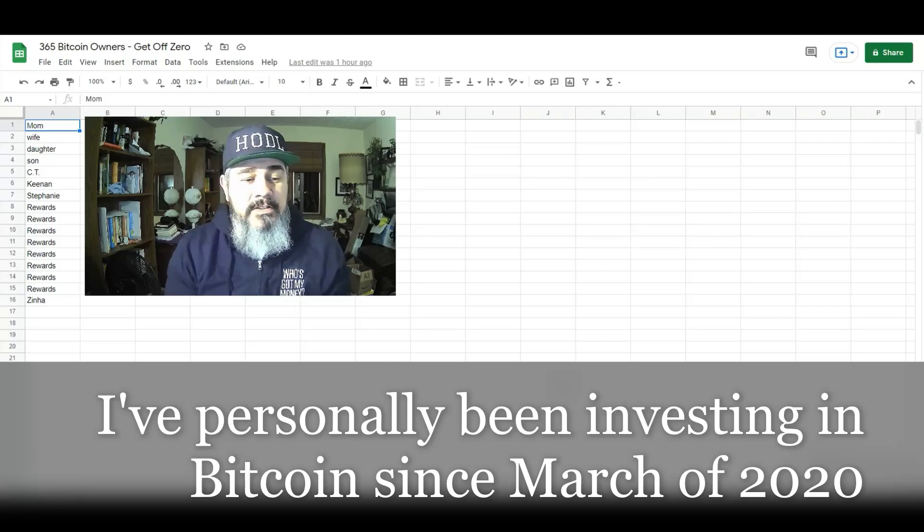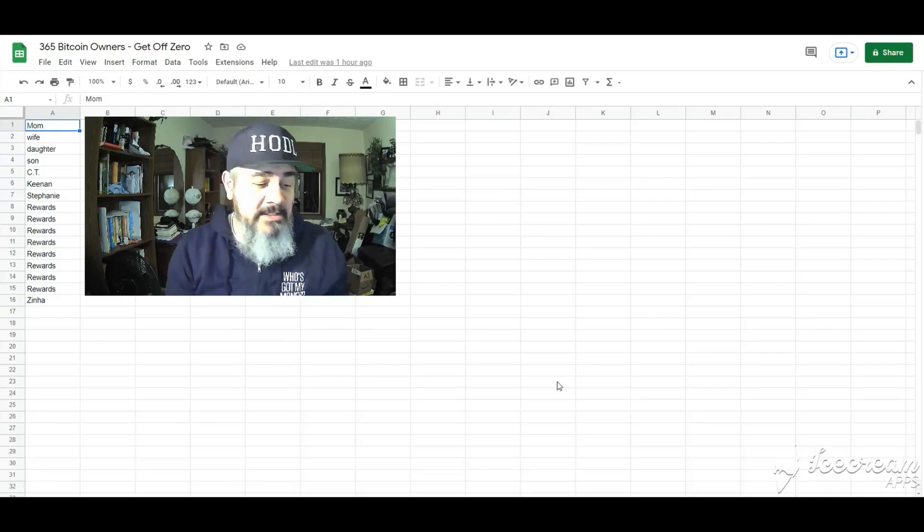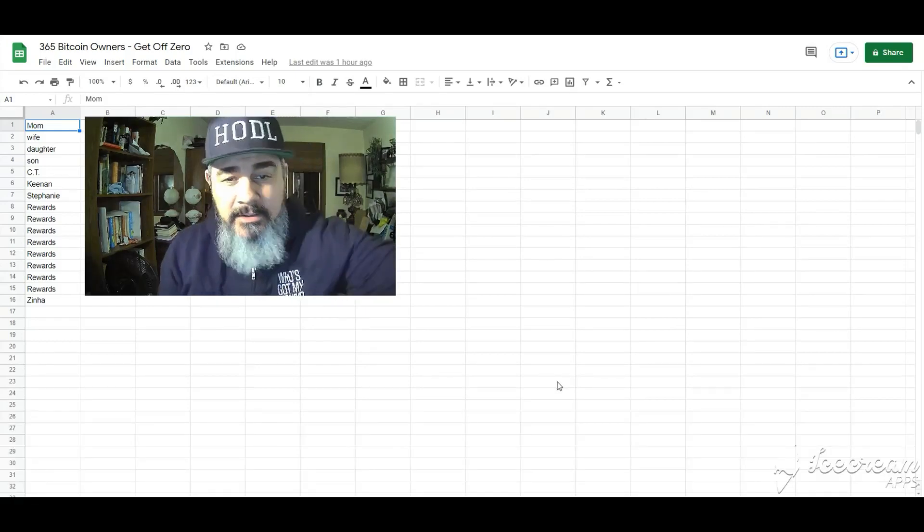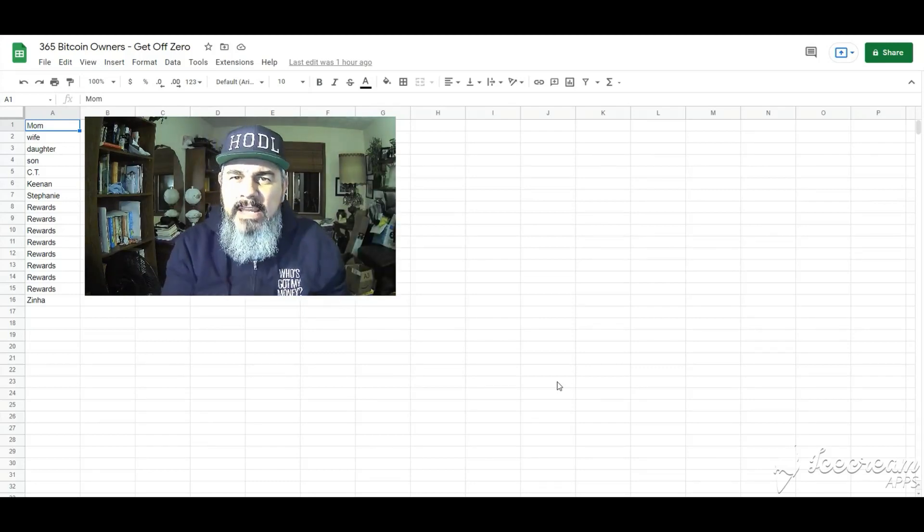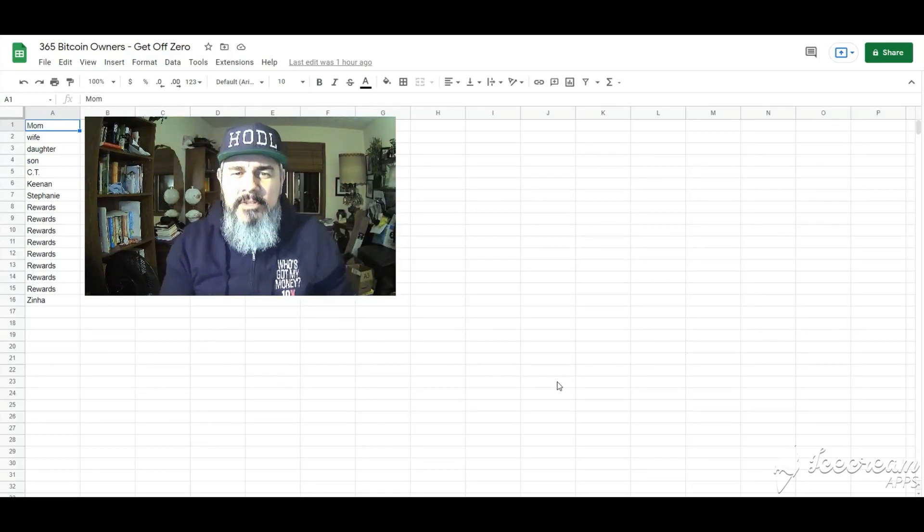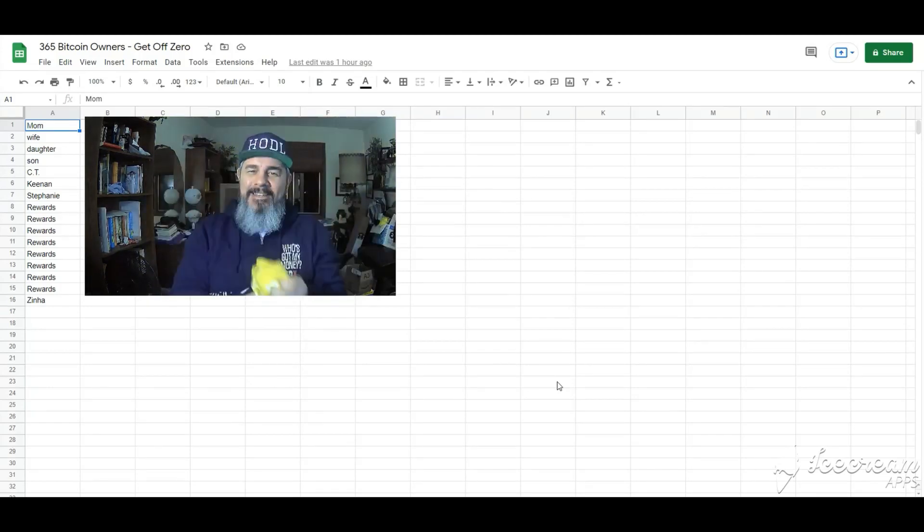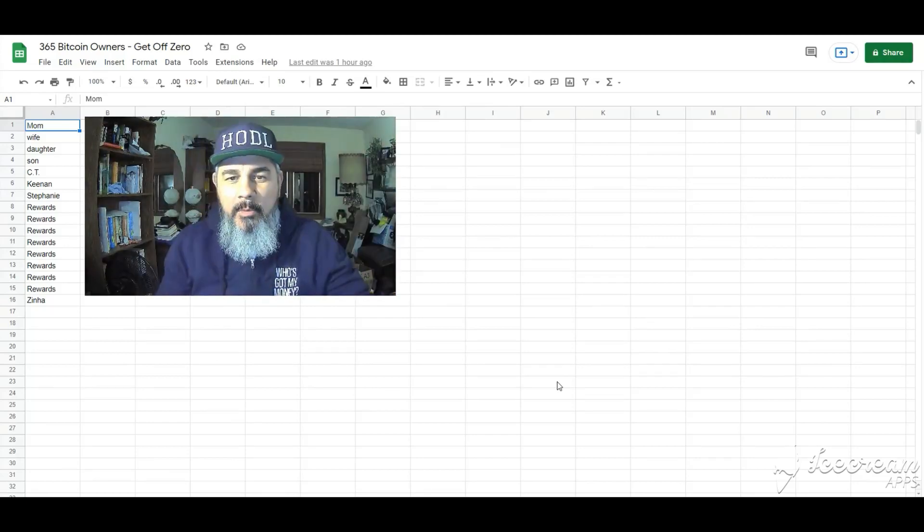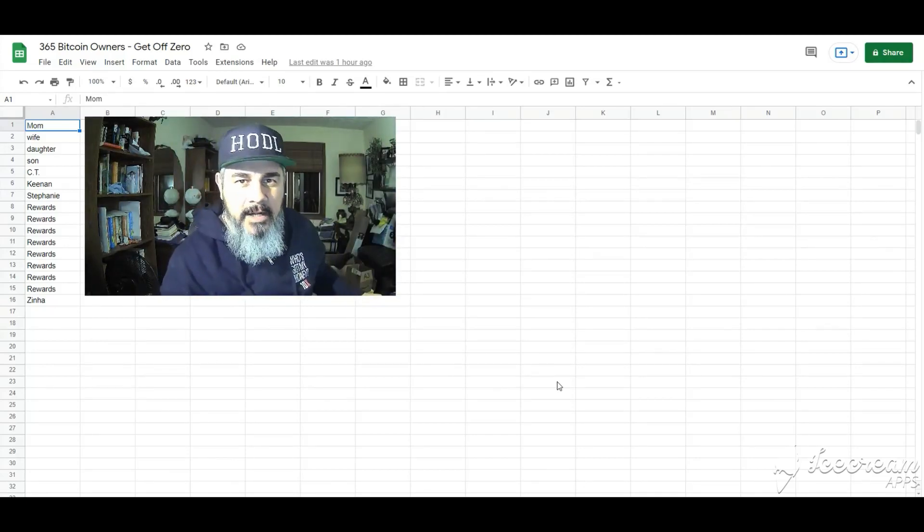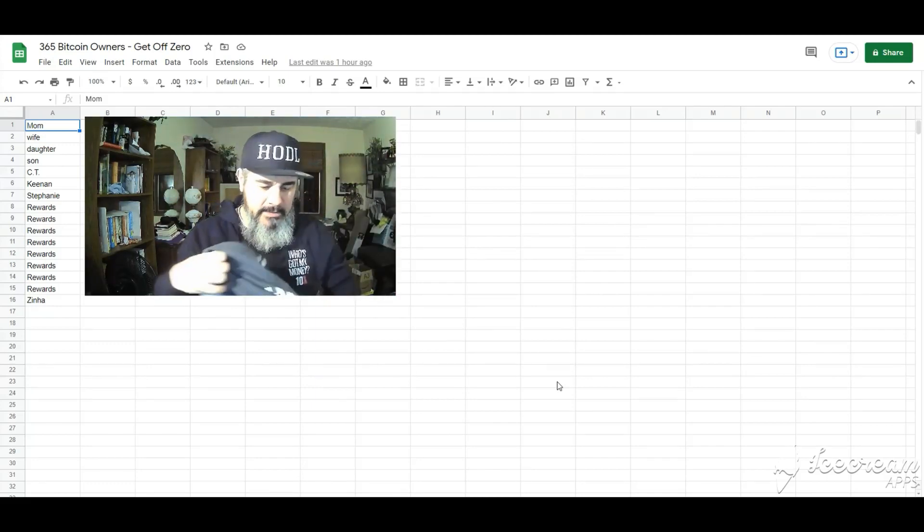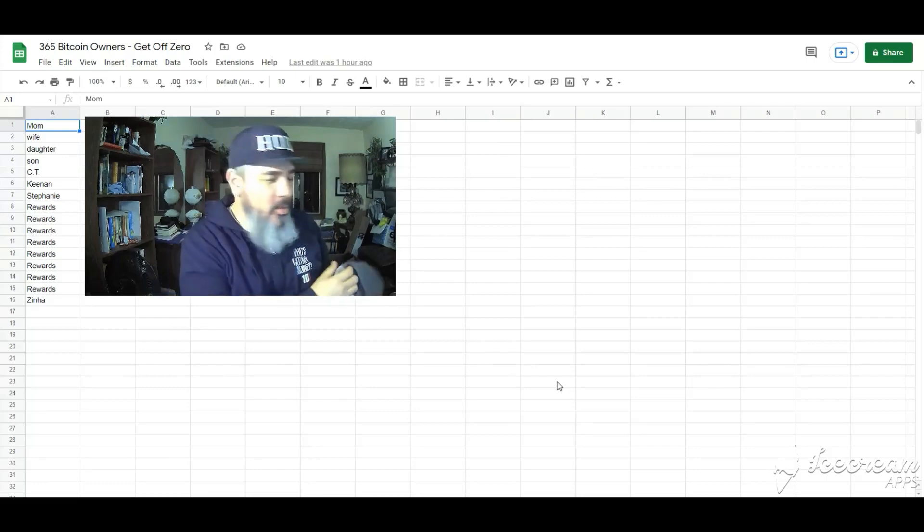The first reason is I am totally obsessed with bitcoin to the point I'm driving my family crazy, especially my wife. I mean let's get into this first. The hats that I'm wearing, HODL is a term for holding, saving your bitcoin. This was my Christmas sweater.